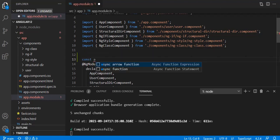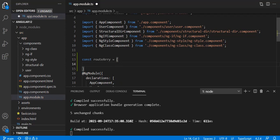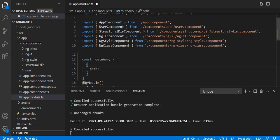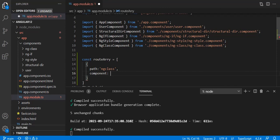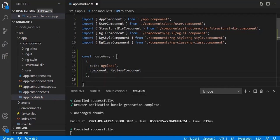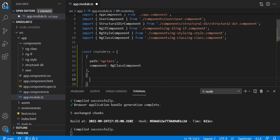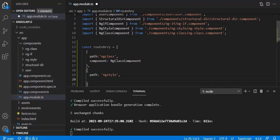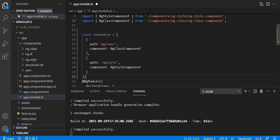Let's declare it as a const called routeArray. This is just a way to declare routes. Inside each route object we have a path property — let's say 'ng-class' is our first route — and a component property — NgClassComponent is our component. Let's create a second route: path 'ng-style' and NgStyleComponent as the component. So for now we have created two routes.